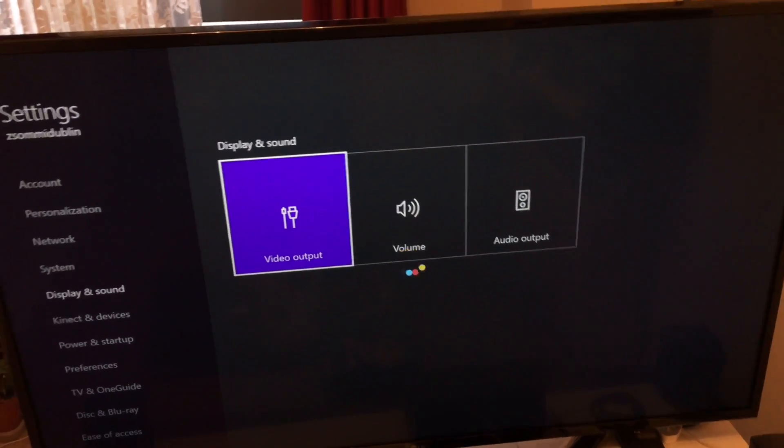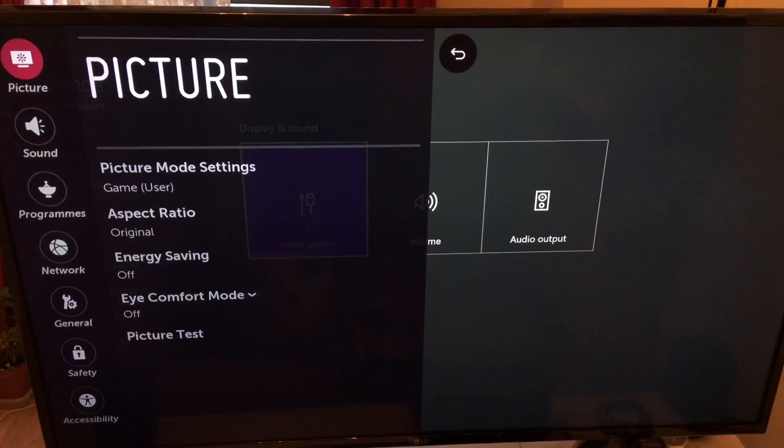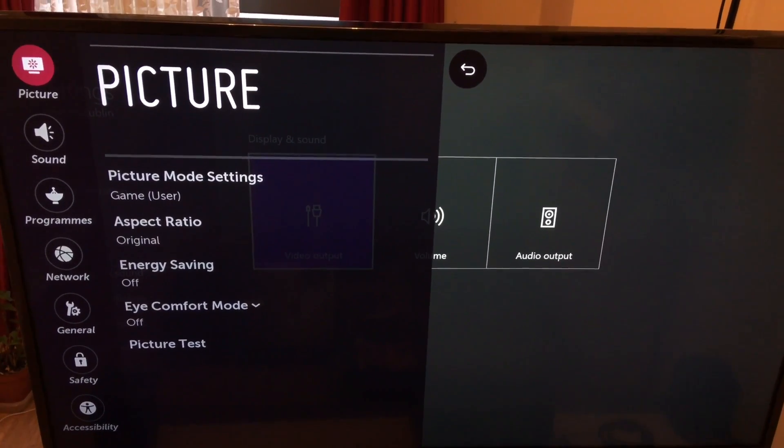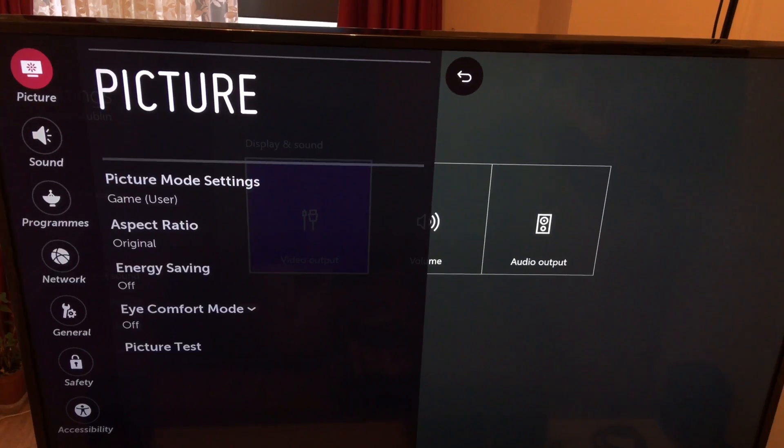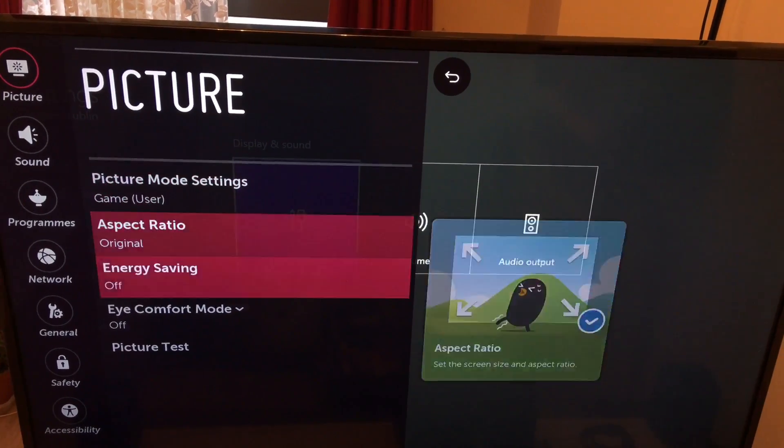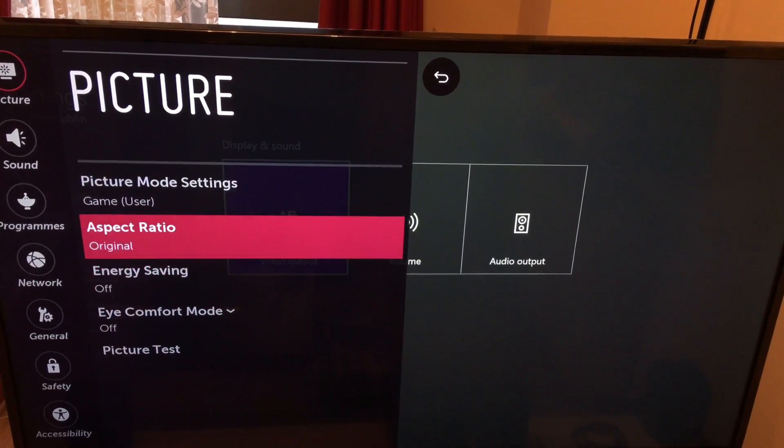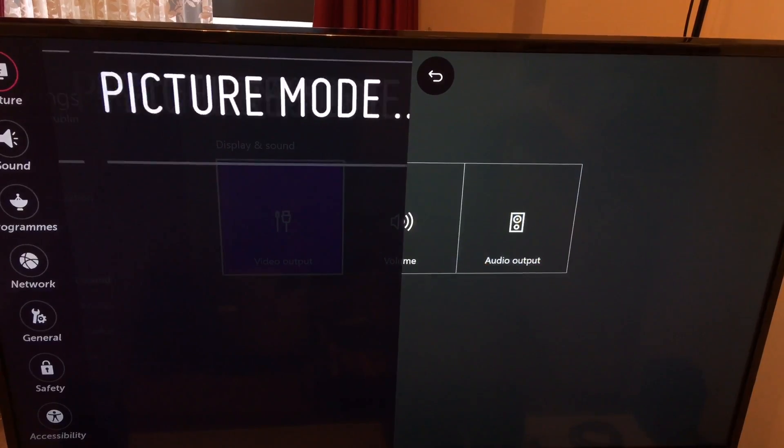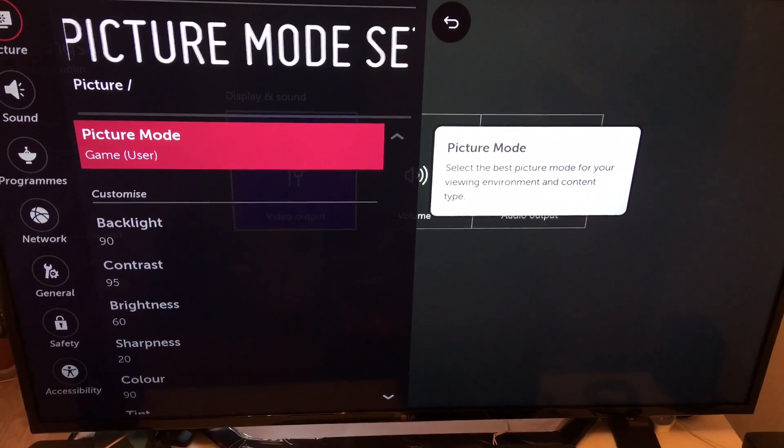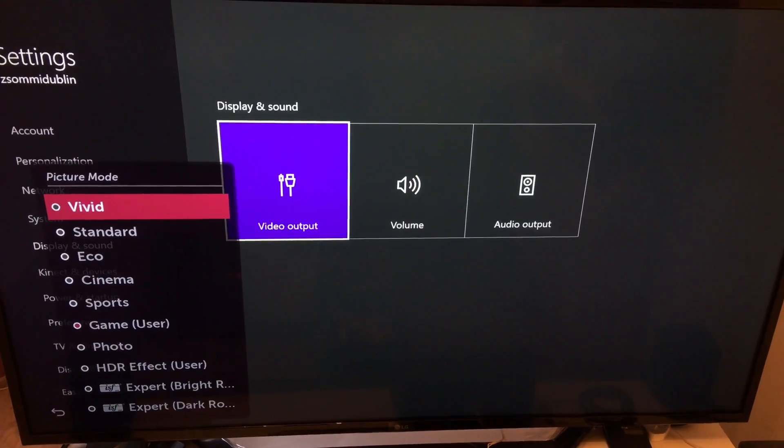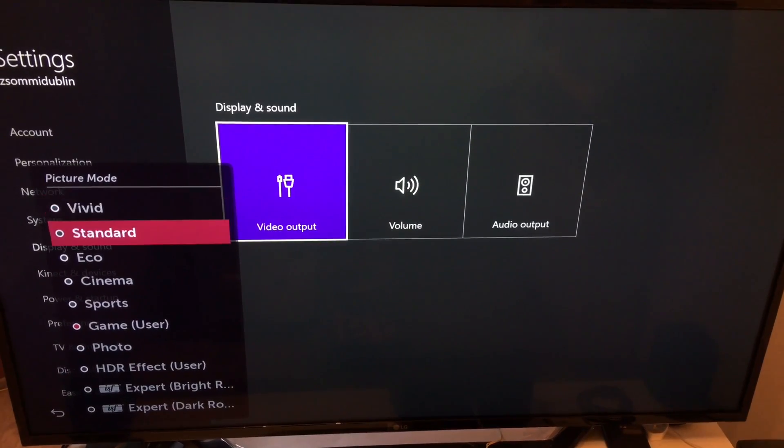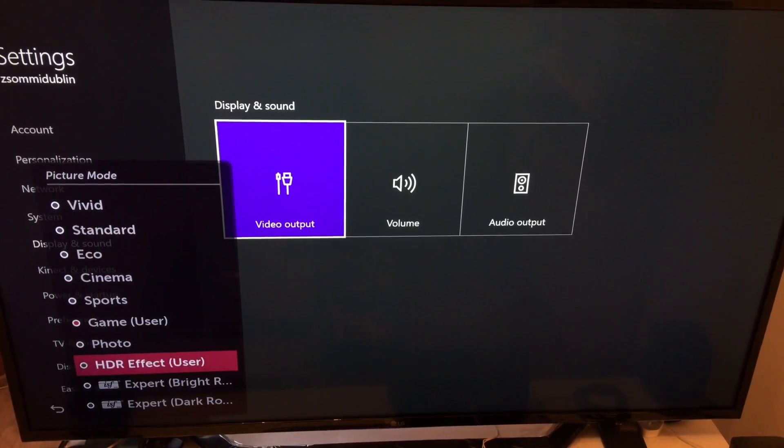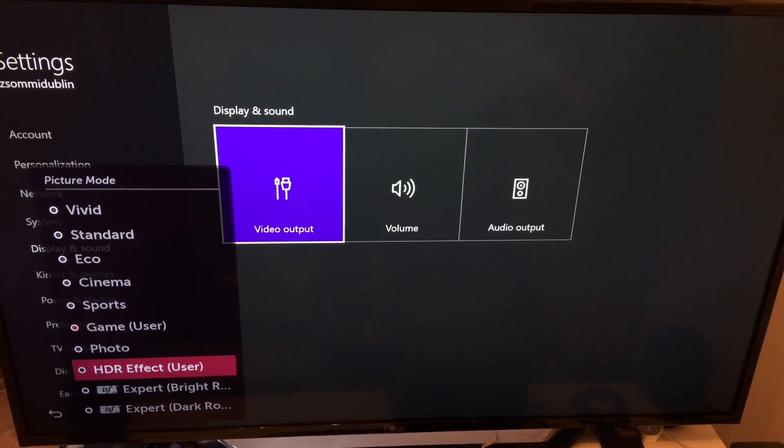So first up, I opened the settings on the TV and as everybody would do, I did the same thing. I went to the picture settings and within the picture settings I went to picture mode, and within the picture mode as you can see I found the HDR effect.